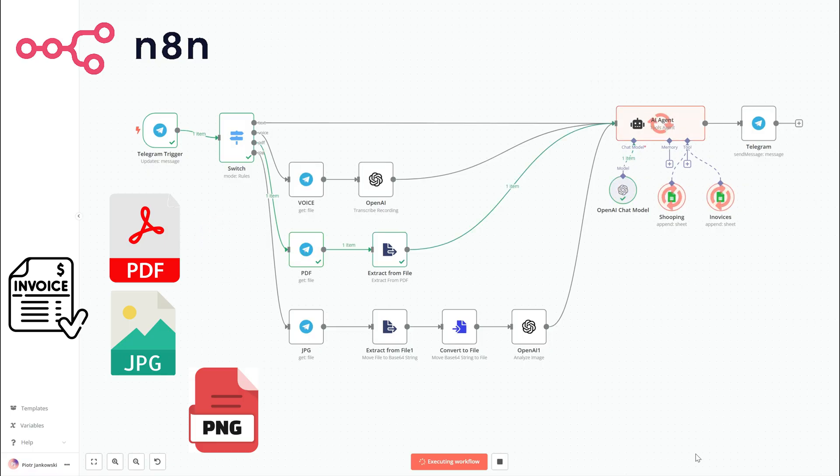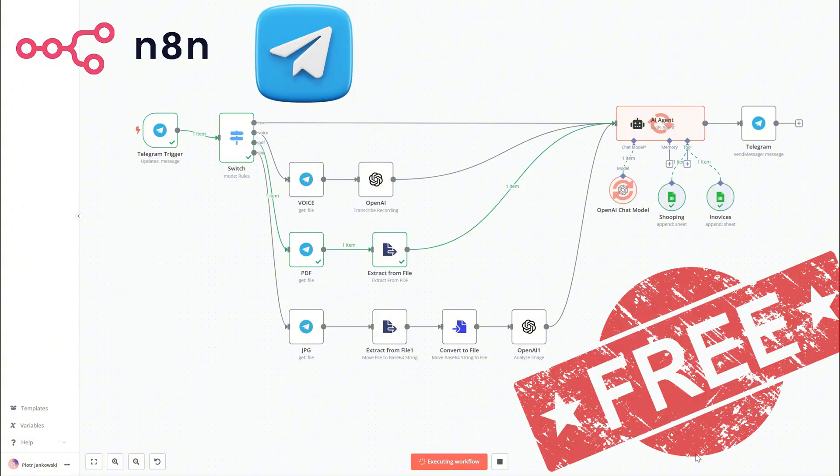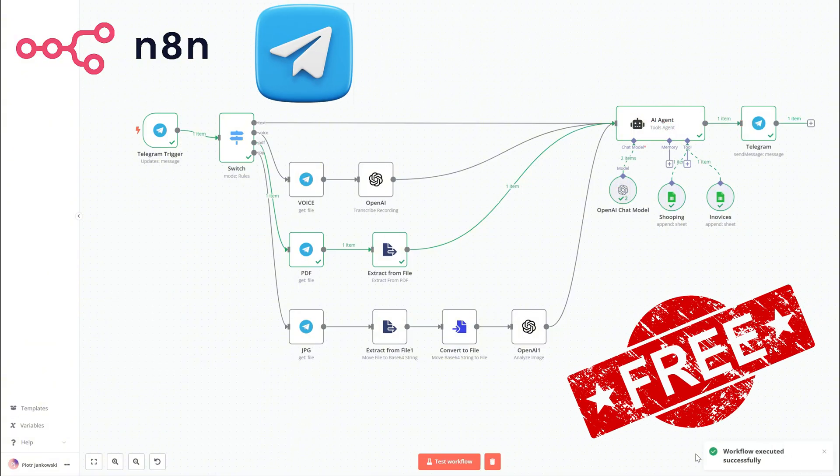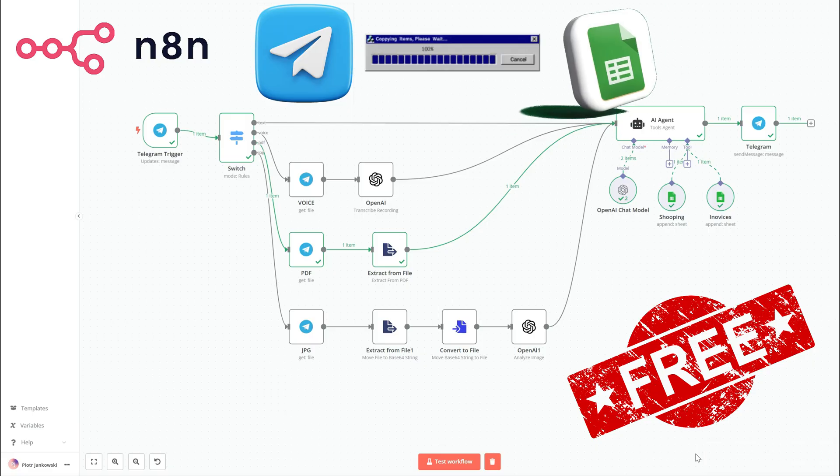With just a message in Telegram and a photo or scan of an invoice, our system will analyze it using AI and save the key data directly to Google Sheets. No manual typing required.